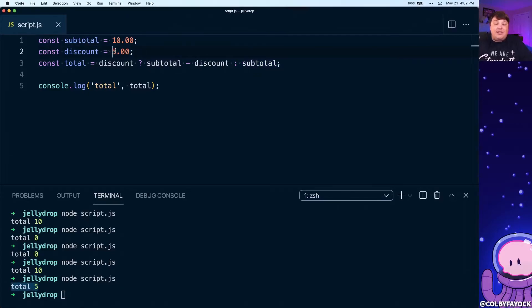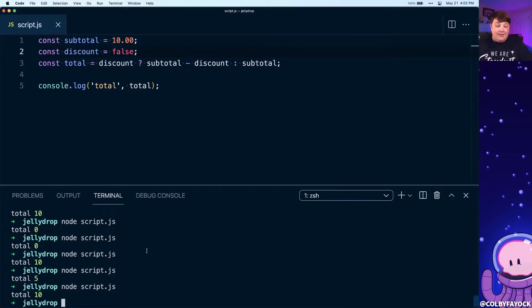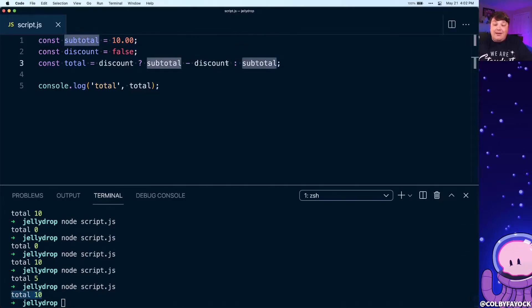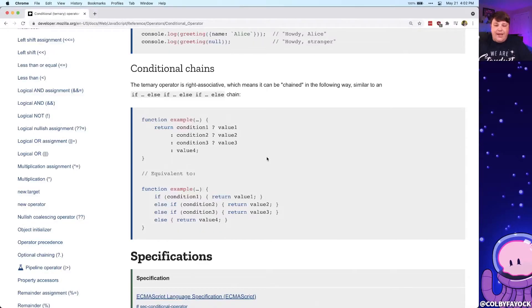Now just like we had when it was isFree, if we pass this as false and we try to run that again we can see that we get that original total value because it went to that else statement inside of our ternary and we're only getting that subtotal because we don't have a discount.